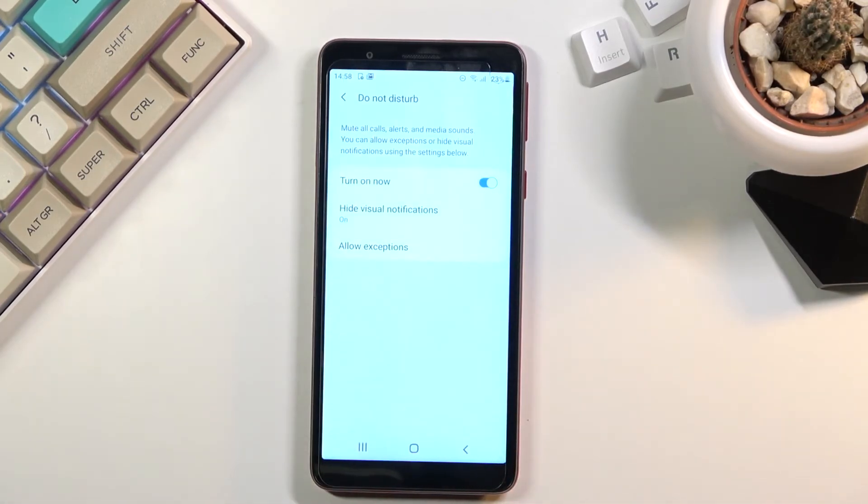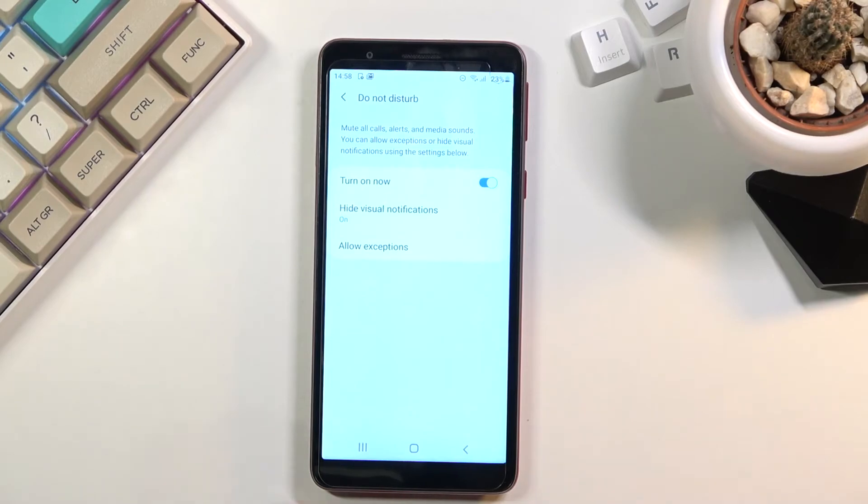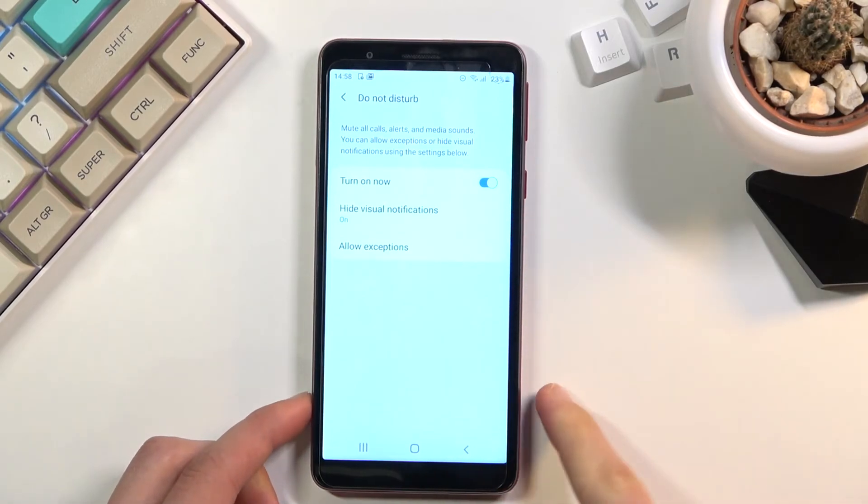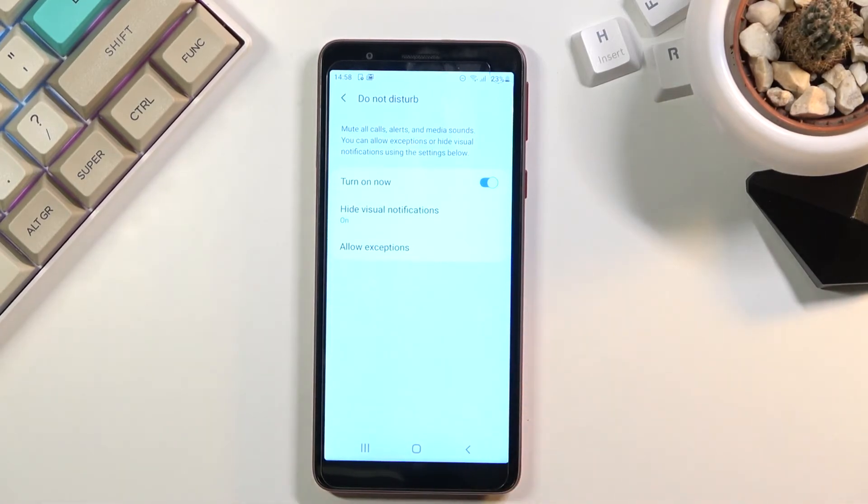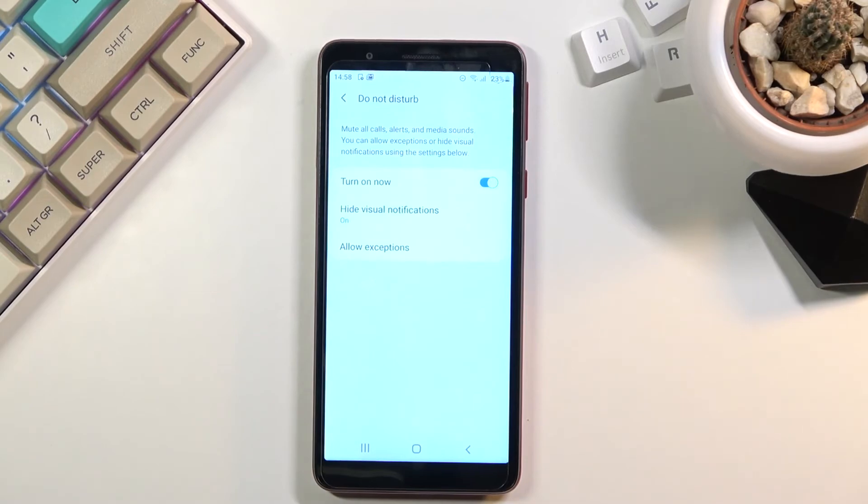Okay so unfortunately to turn it on and off you will need to go to the settings and always turn it on from here and off which isn't necessarily the most convenient but that is the only way to do it.